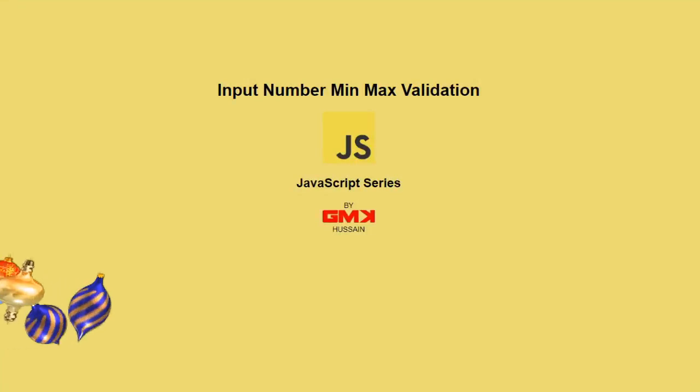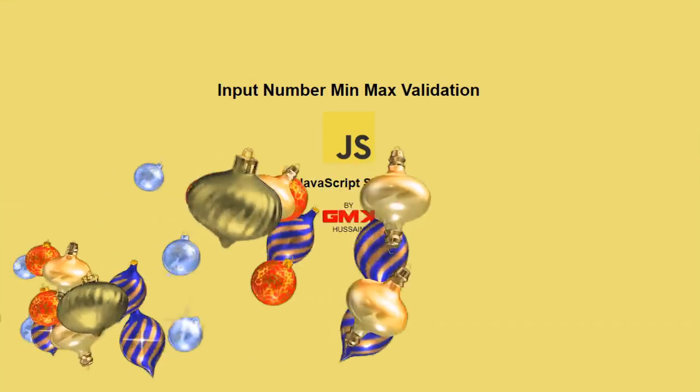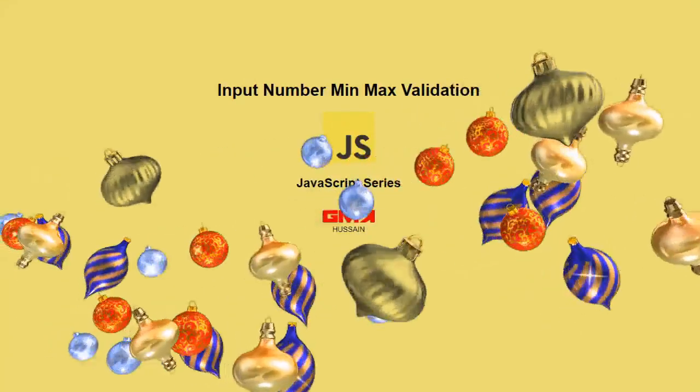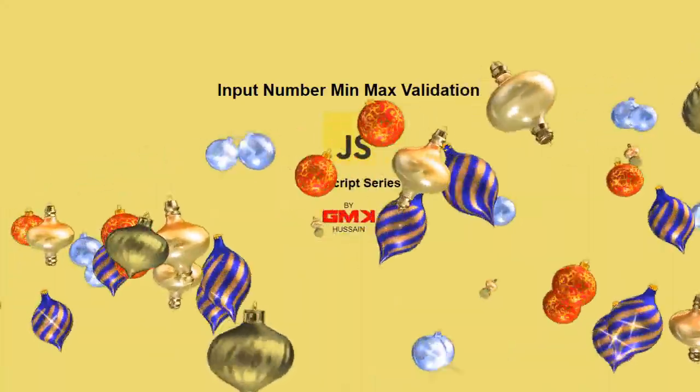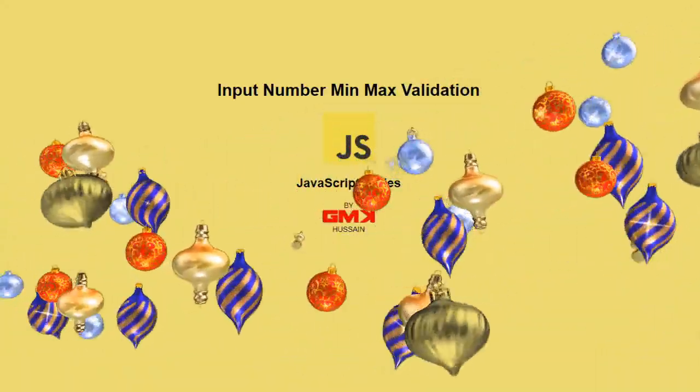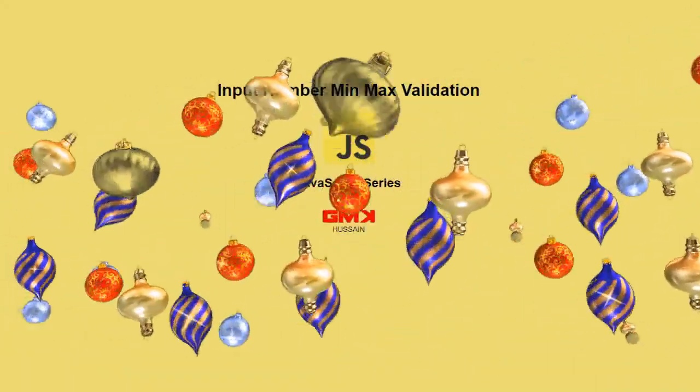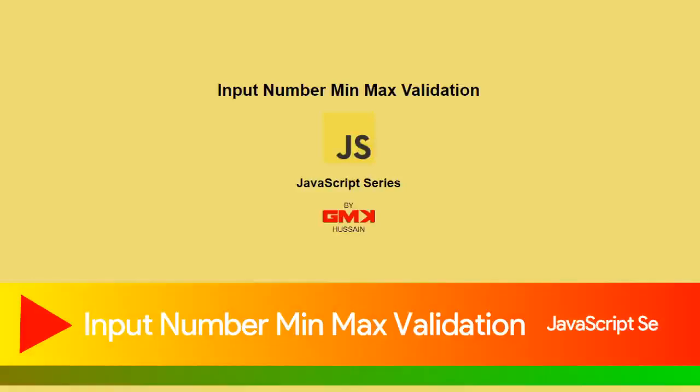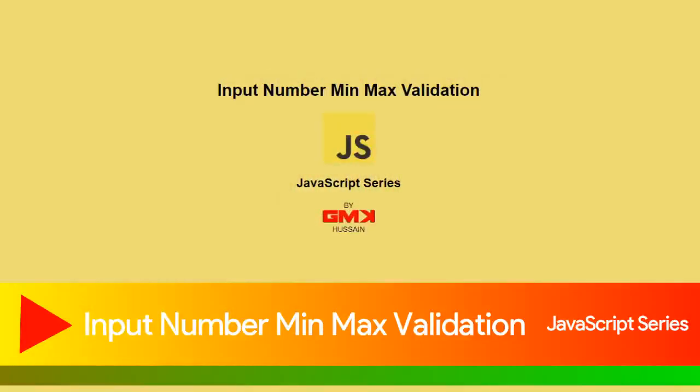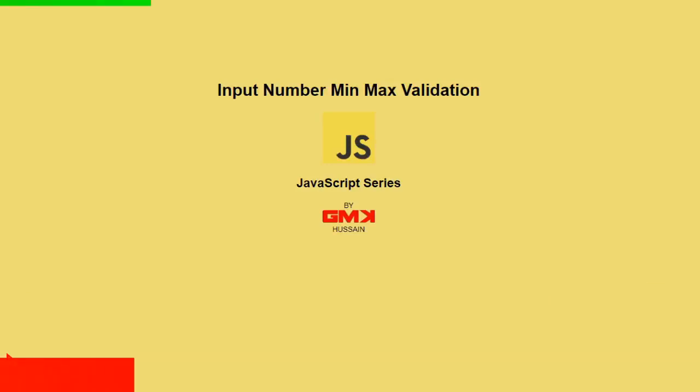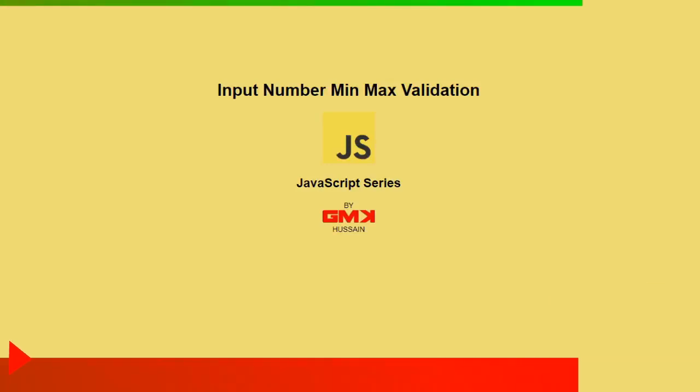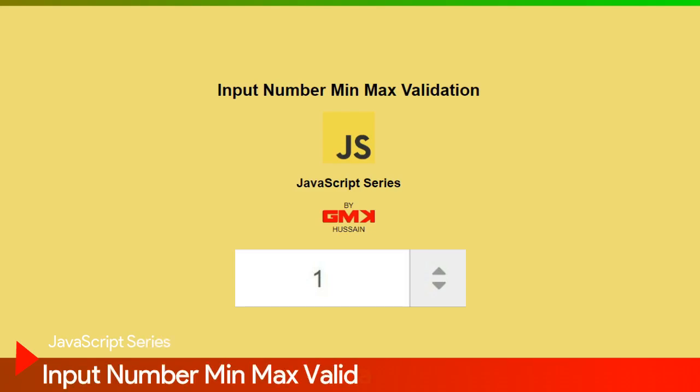Input number min max validation. Our today's topic is input number min and max validation. If we are using input number and not use spinner to change value, in that case validation not properly working by default.